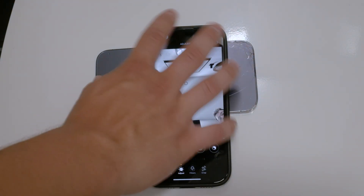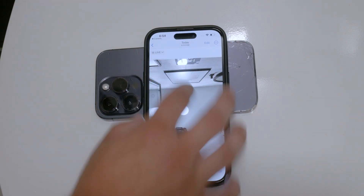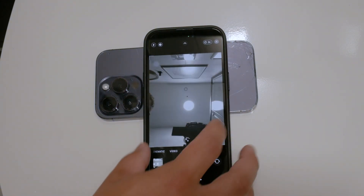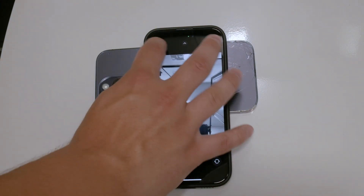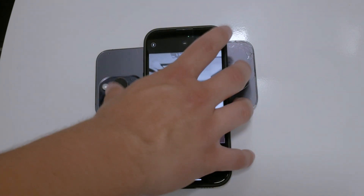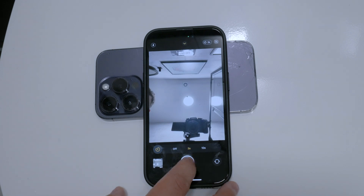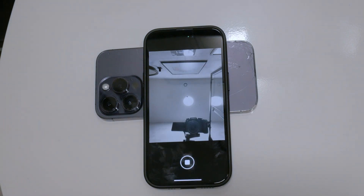Unfortunately, you can't change the fact that using the timer results in burst photos. However, you can customize how burst mode is activated to suit your preferences.